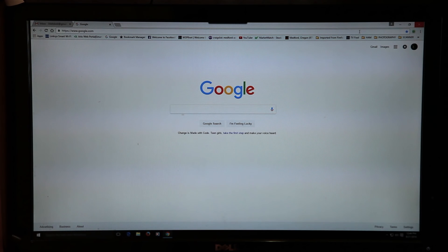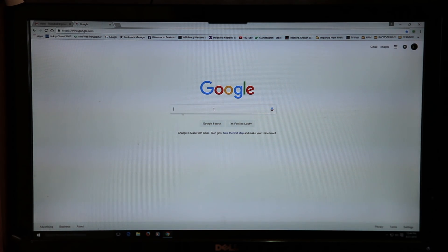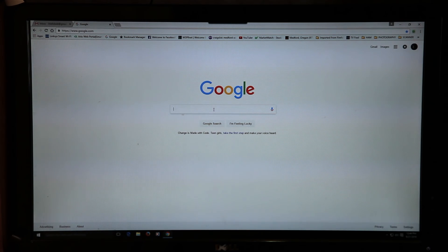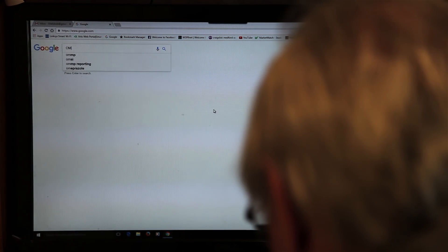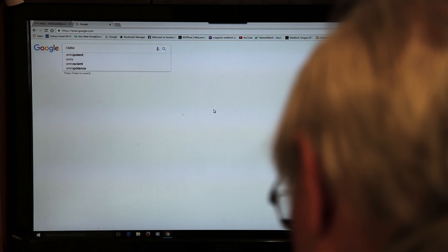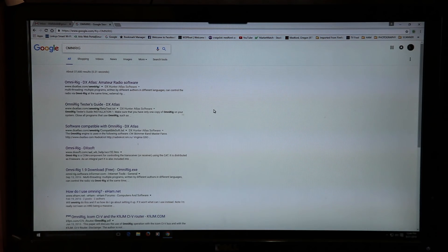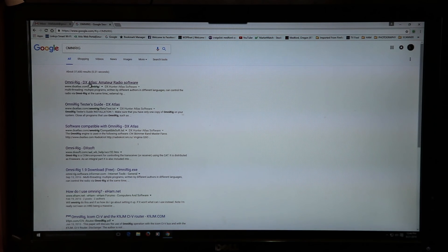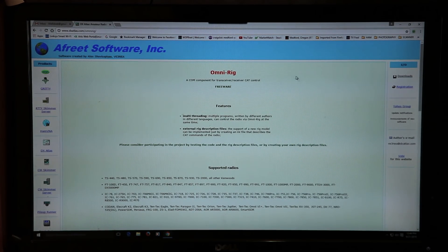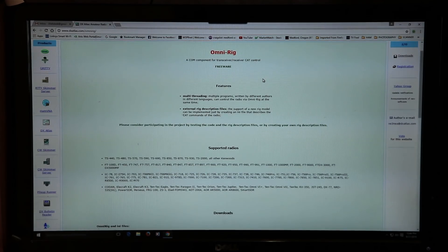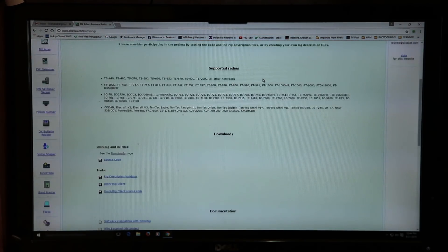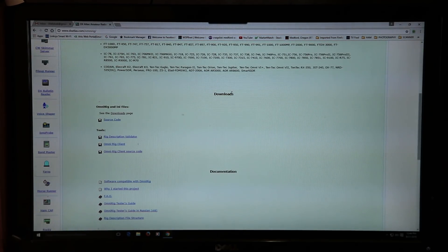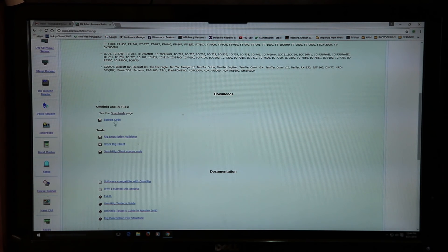So the first thing you're going to want to do is go into Google and get a program called OmniRig. Just type in OmniRig, O-M-N-I-R-I-G, and the first thing that comes up will be the OmniRig web page.